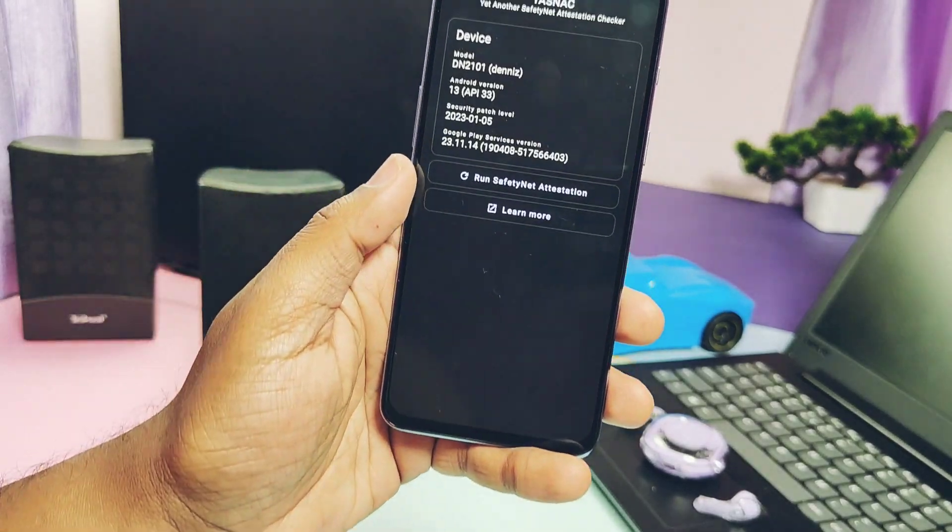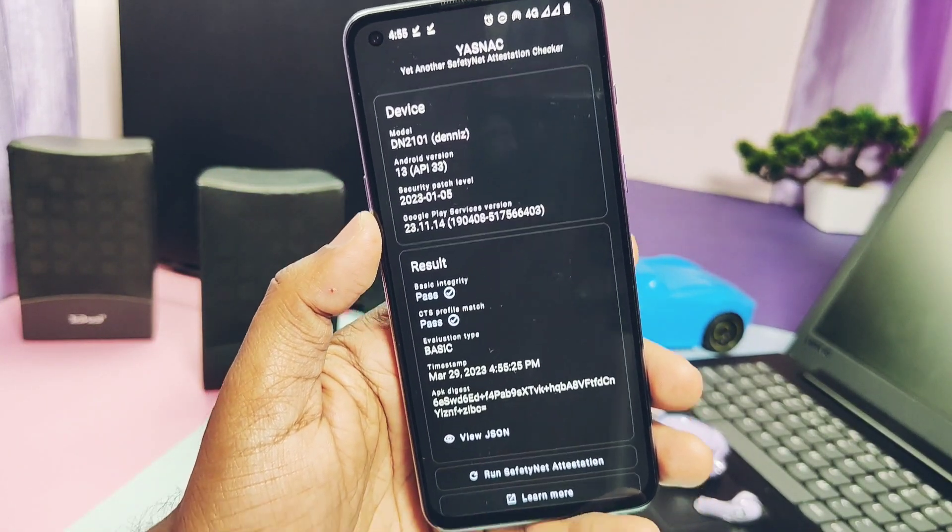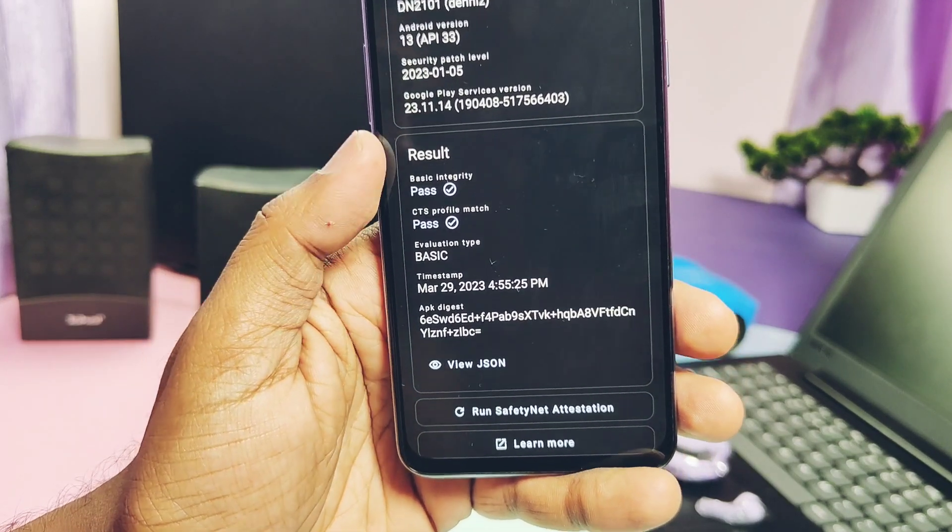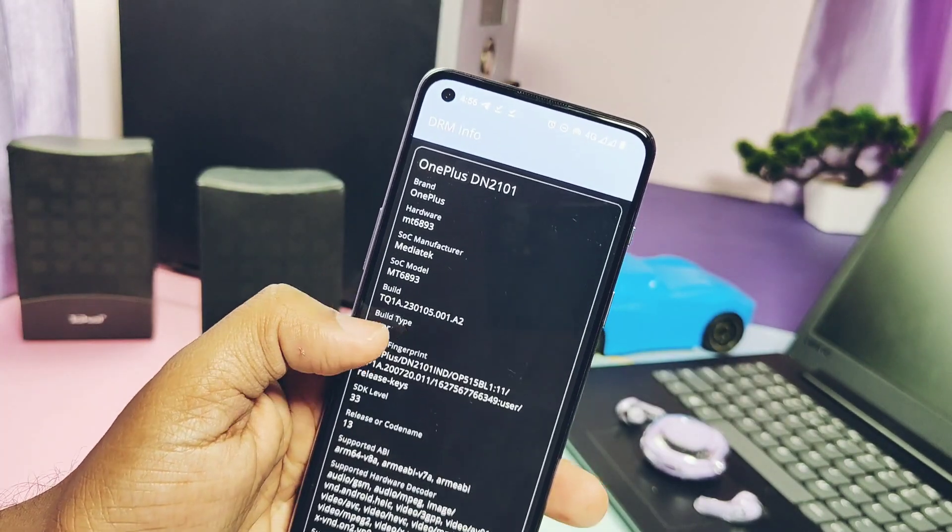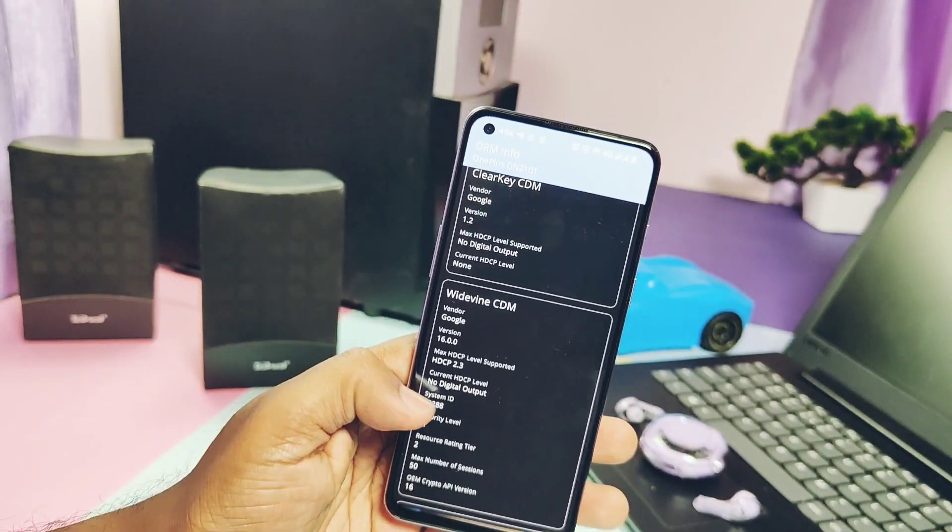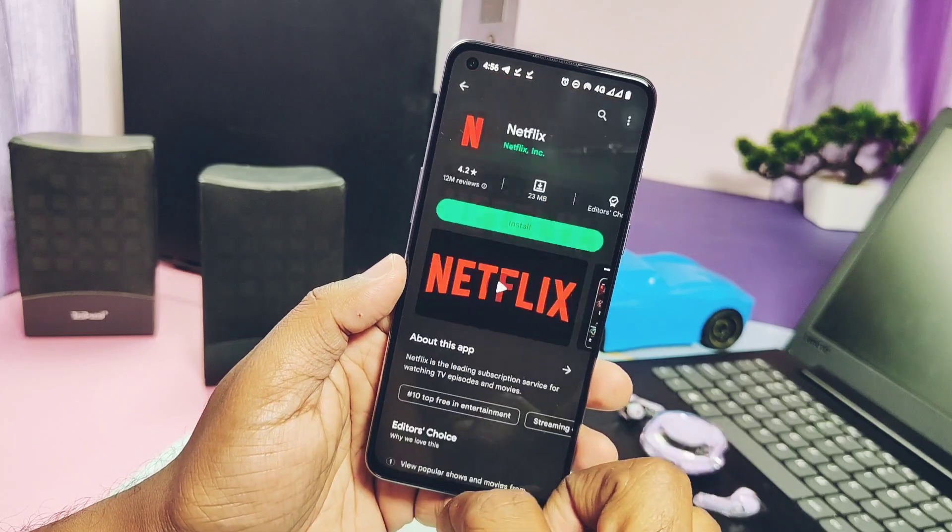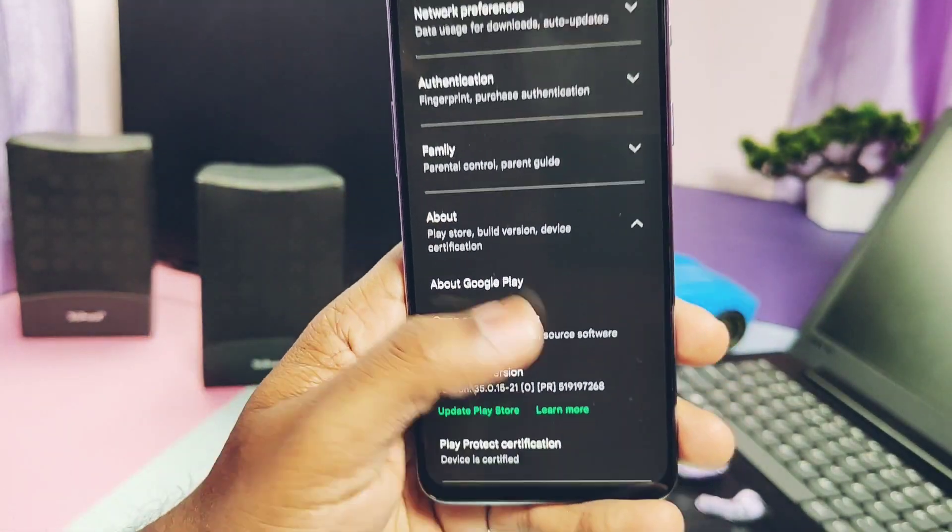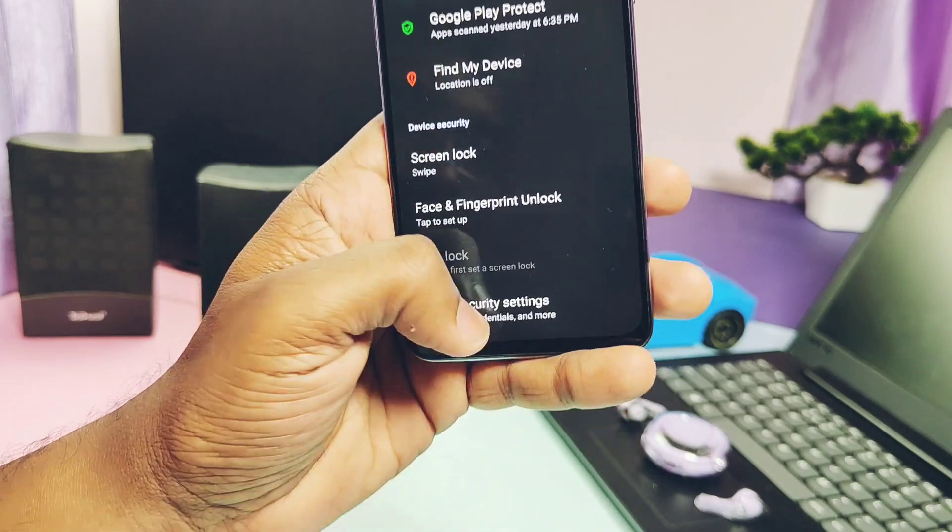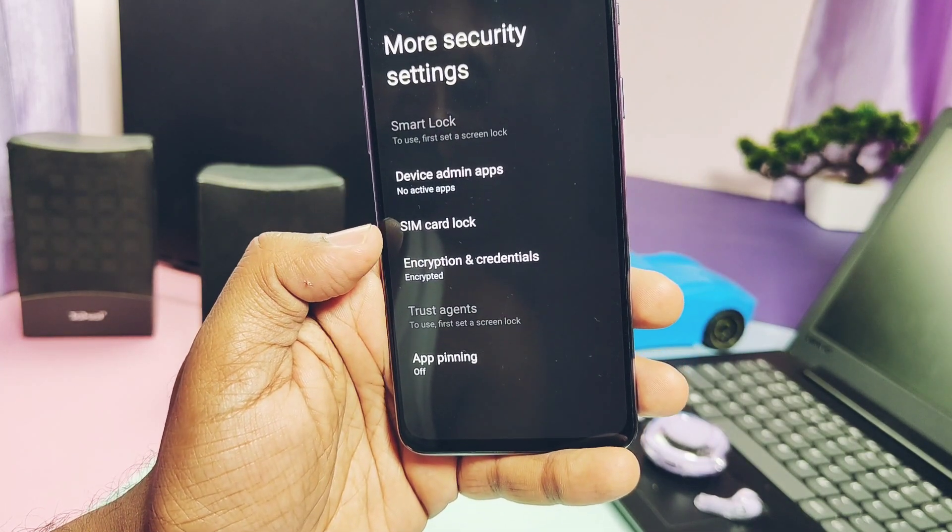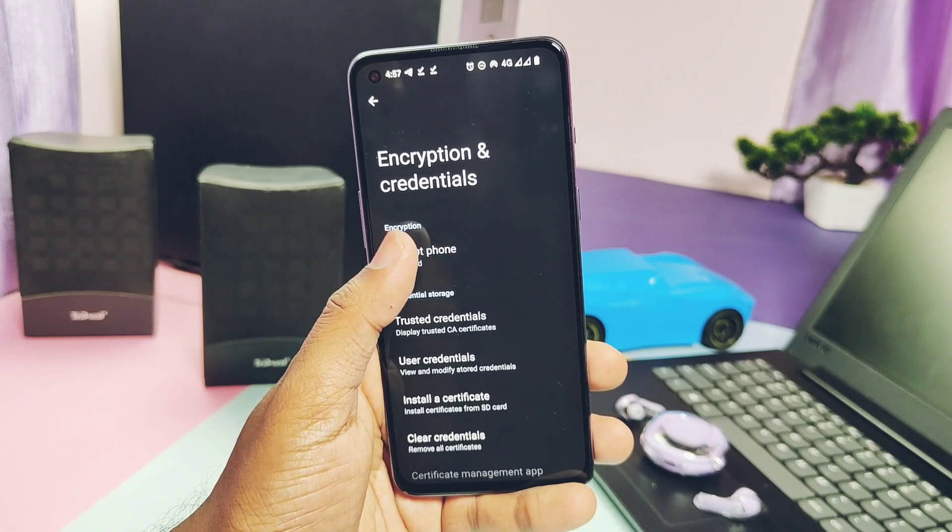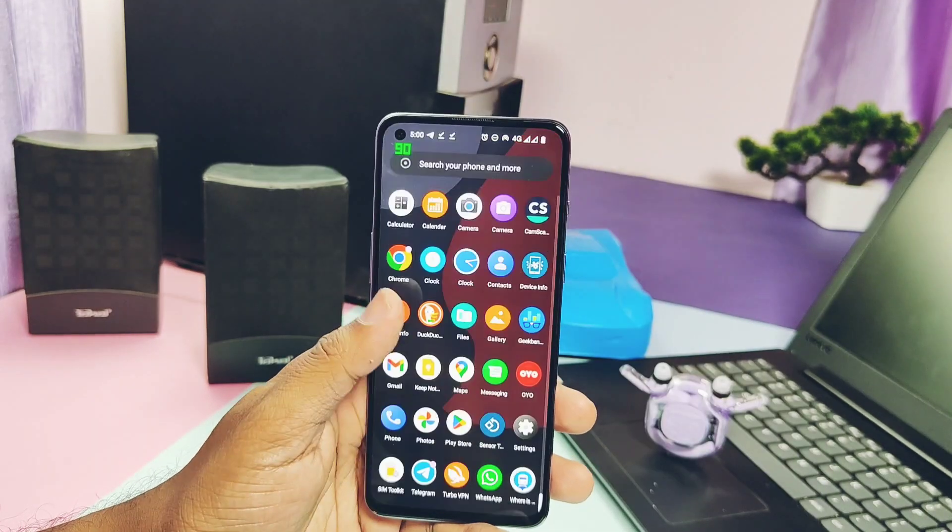Now let's check out the safety related things. First one is SafetyNet and it's got successfully passed. So we can run all the banking and security applications in this ROM. Widevine security is on L1, so you can play Netflix and Amazon Prime at the full HD resolution. Device Play Protect is certified. Device storage is encrypted, so no worry if your password locked device misplaced or stolen, so no one can decrypt its data. So all the security related checks are passing in this ROM.